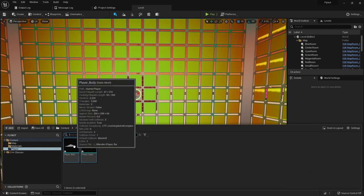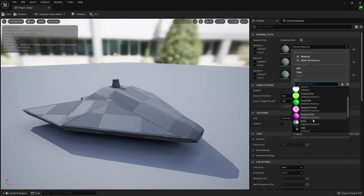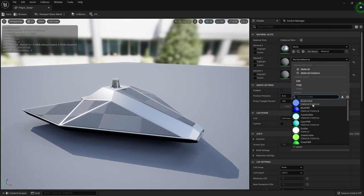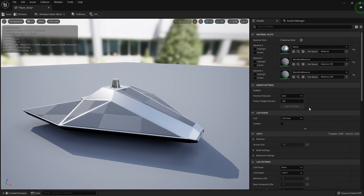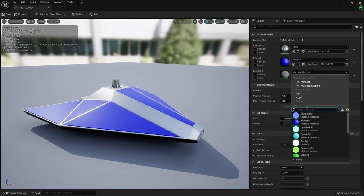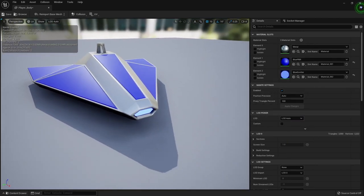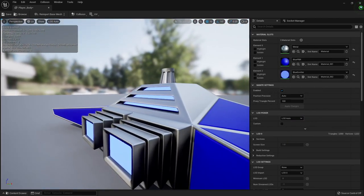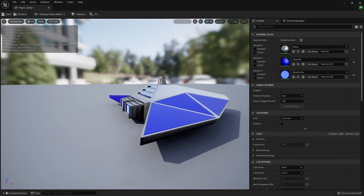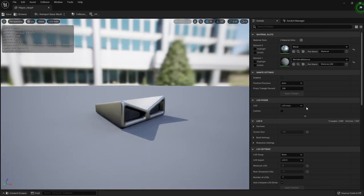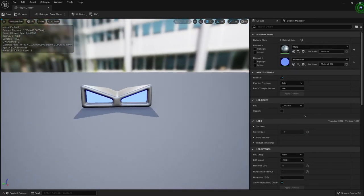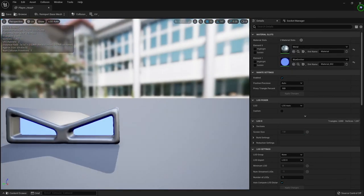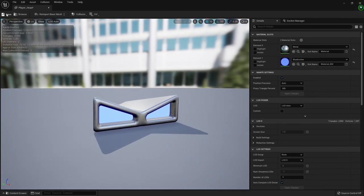Now with the static meshes imported, I opened them in the static mesh editor and set up the default materials. Here I used the metal for the frame, the blue PBR material for the panels, and then the blue emissive color for everything else. I did the same thing for the head static mesh, using metal for most of it and the blue emissive material for the eyes.